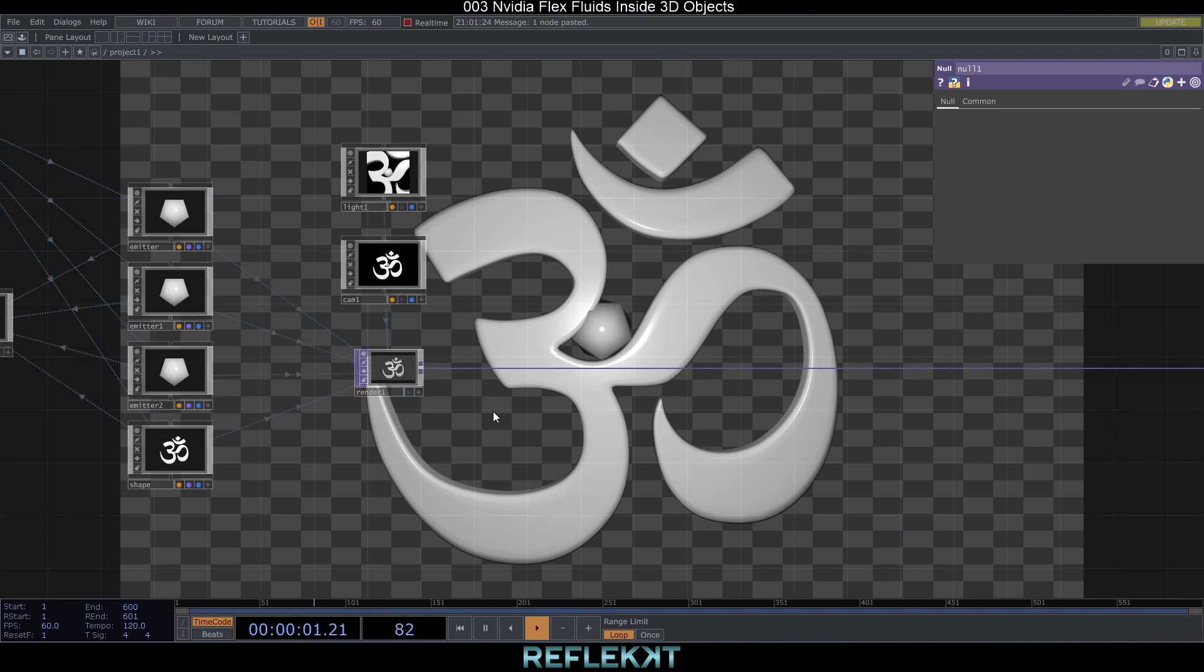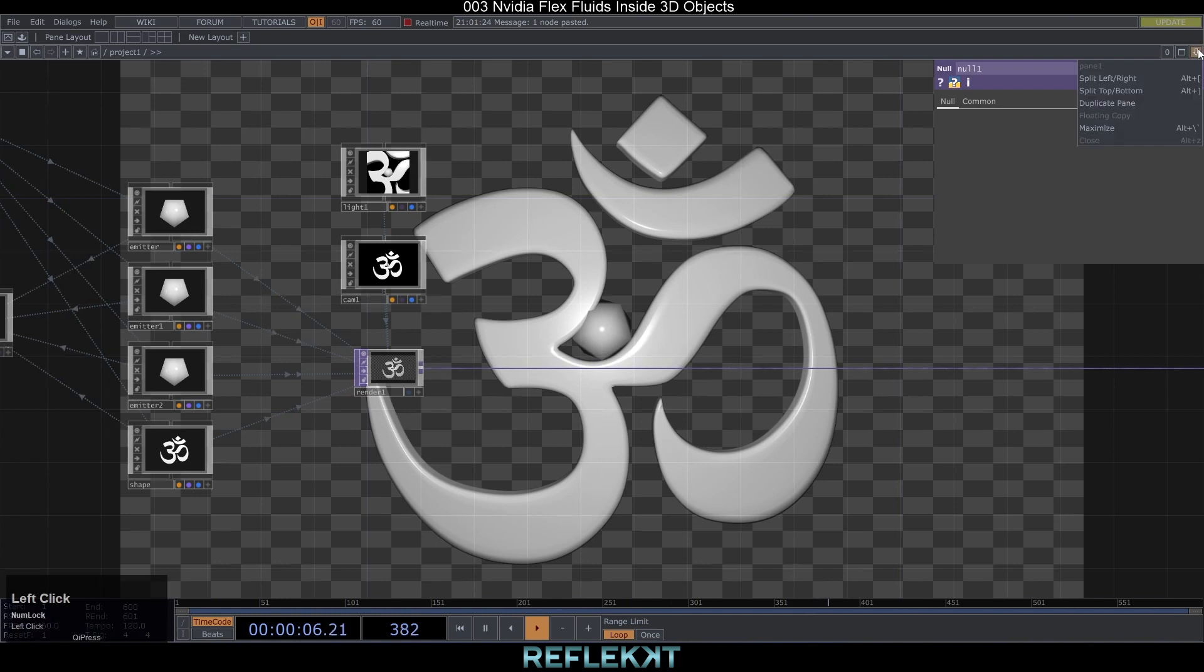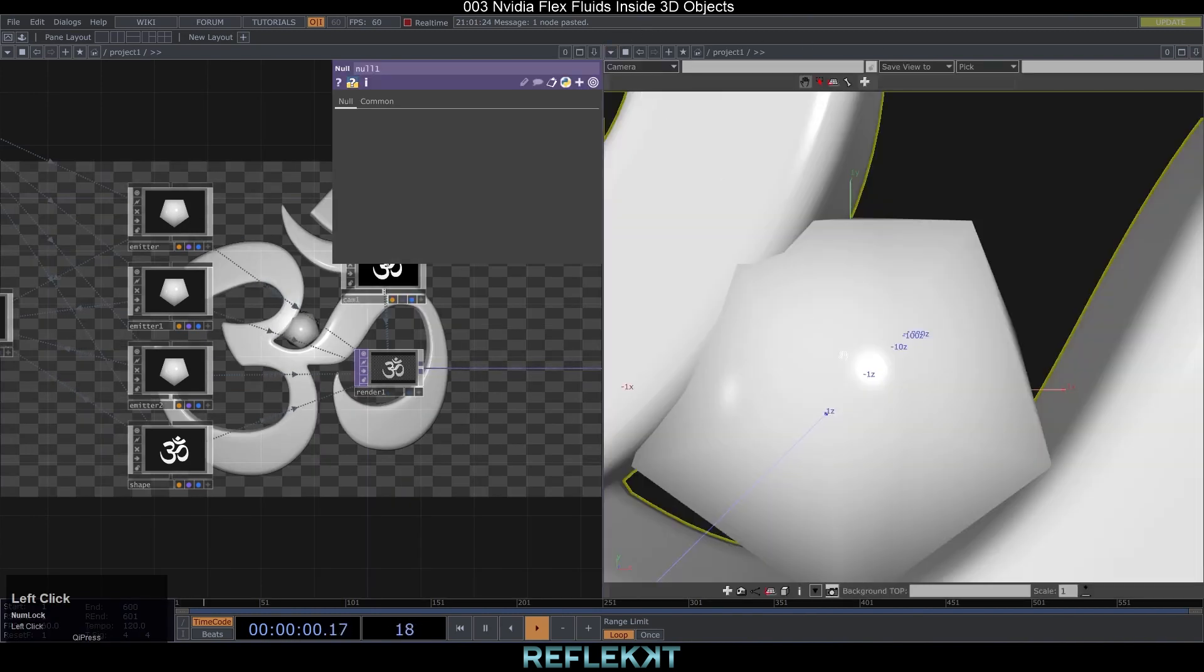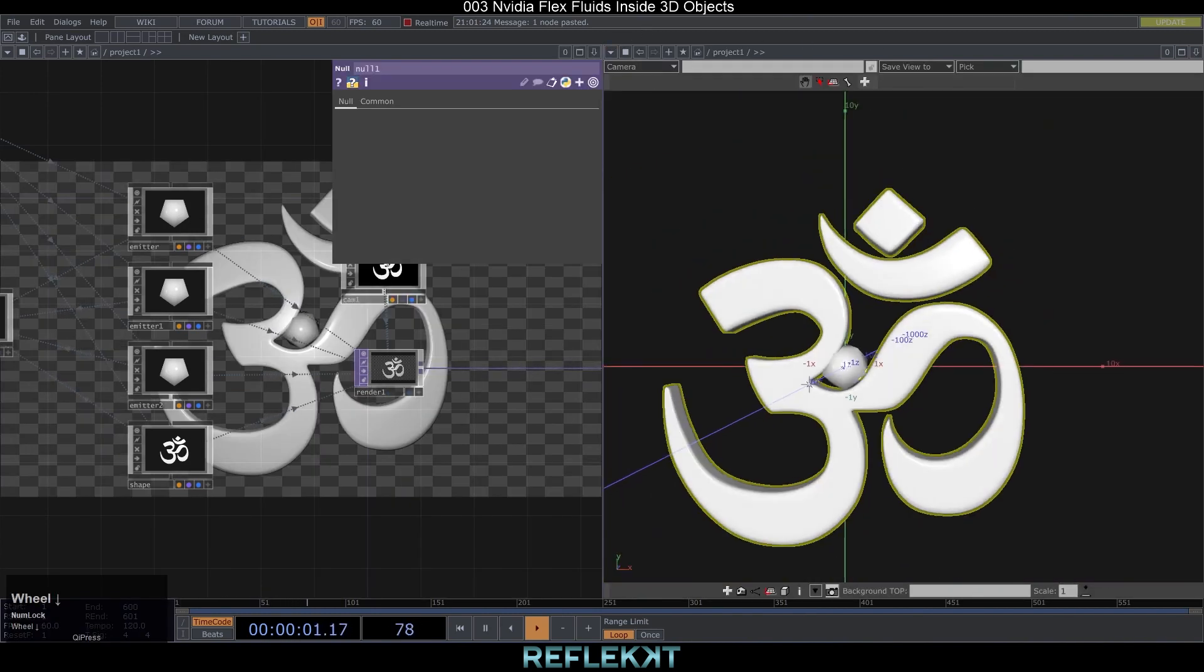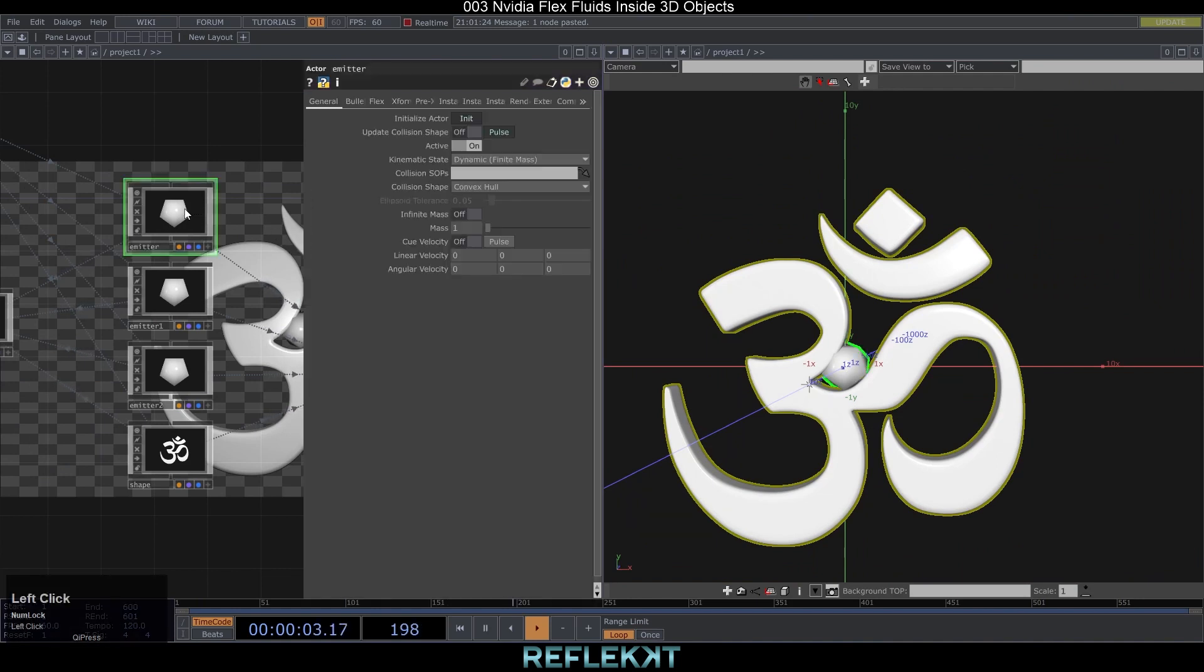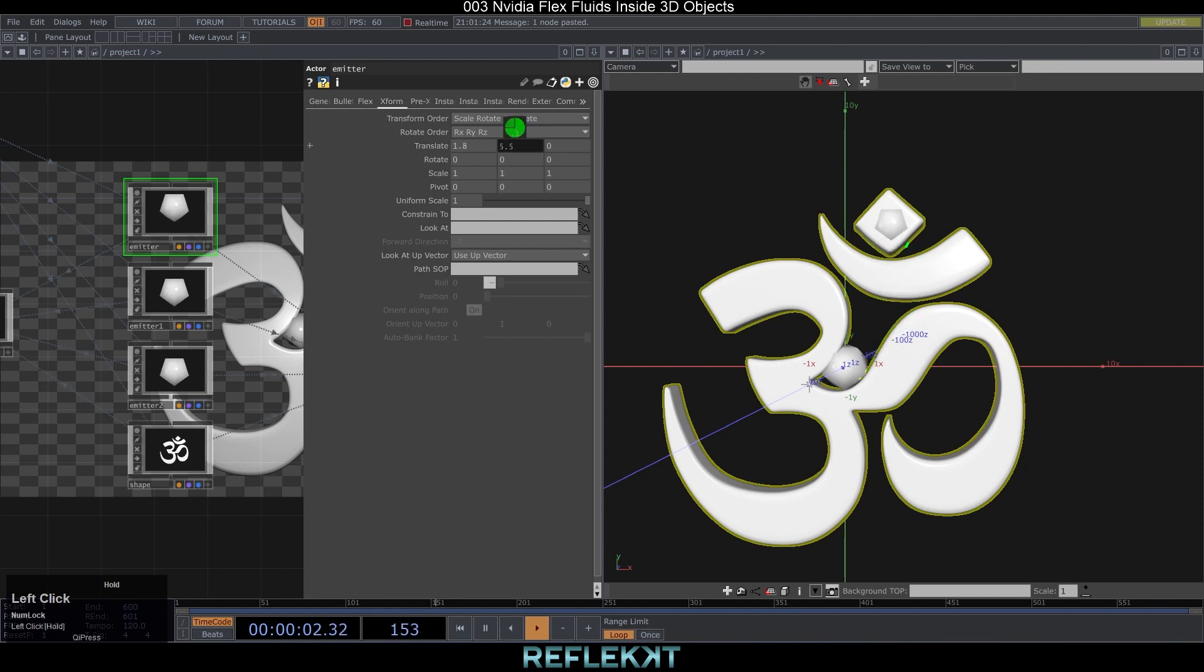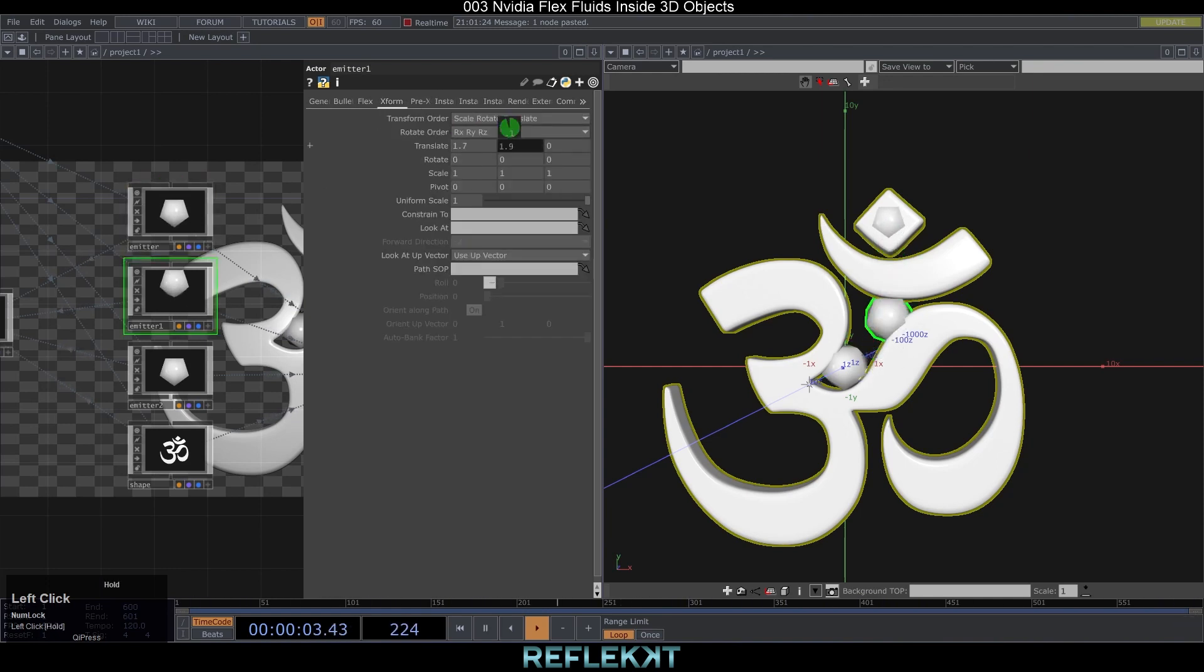Next we need to place the emitters inside the different parts of our 3D object so the particles get spawned there. We can open a second pane and choose geometry viewer to see it better. Go to the transform page of the emitter and move it till it's inside your object. As I have three parts I move one emitter to each part.